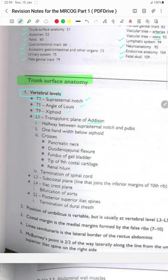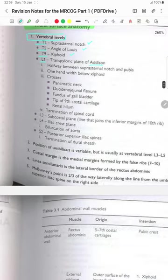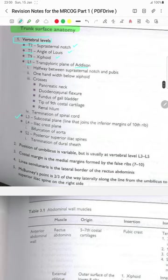L1 is one hand width below the xiphoid process and it crosses the pancreatic neck, the duodenojejunal flexure, the fundus of the gallbladder, the tip of the 9th costal cartilage and renal hilum and the termination of the spinal cord. L3 has the subcostal plane, a line that joins the inferior margin of the 10th rib. L4 is the iliac crest plane and bifurcation of the aorta.